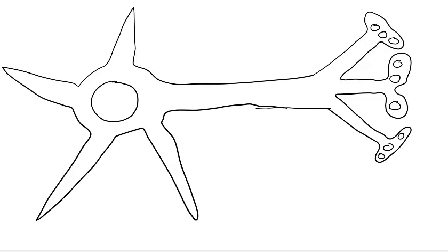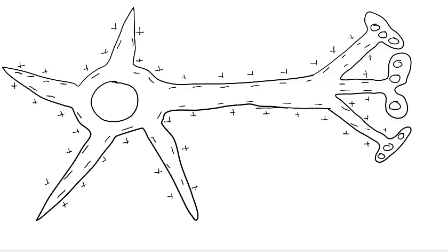Here's our neuron — just a basic sketch. Remember, a neuron at rest has a charge. We can see that it's negative on the inside, positive on the outside, and that a neuron at rest has a charge of about negative 70 millivolts on the inside. That's a neuron at rest, not doing anything.